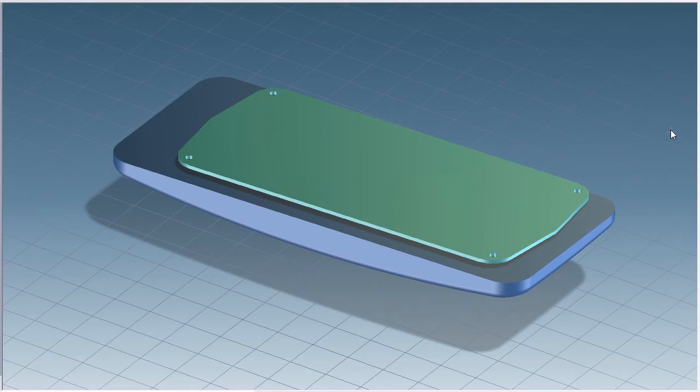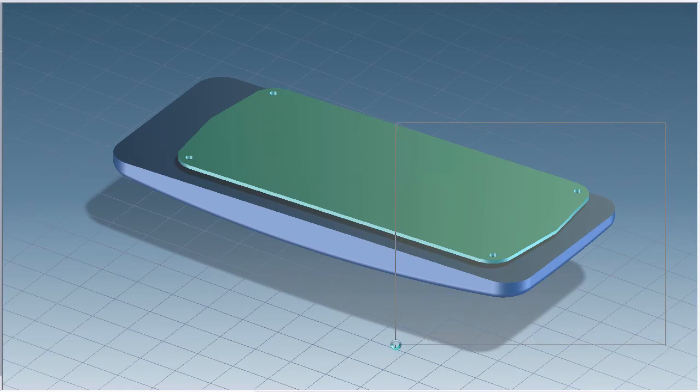With Creo Elements Direct, that's no problem. Just draw a box in the viewport to select faces on both parts. Use the 3D Copilot to define the direction of the move.